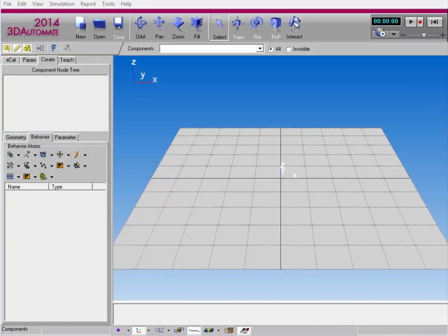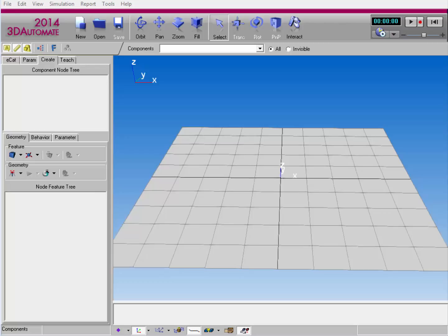Hello everyone, this is William from Visual Components, and this is part two of the Point Cloud and Topology video series. In this video, I'm going to show you how to create point clouds using imported geometry that's been tessellated into triangle sets. I'm going to show you how to create point clouds using position tables, vectors, and point indexes, and I'll also cover several methods that are specific to 3D Automate. Let's get started by creating a basic component that we can work with in this video.